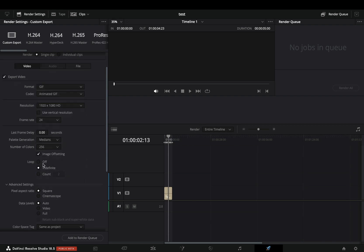You have the option to set the loop off, indefinite, or set the number of times that you want to repeat it.